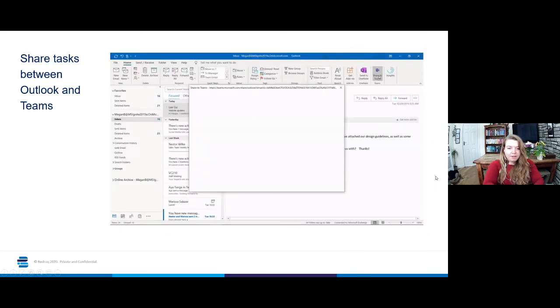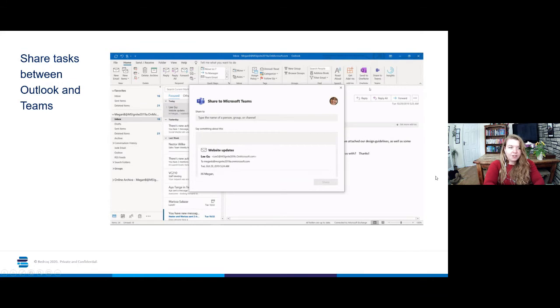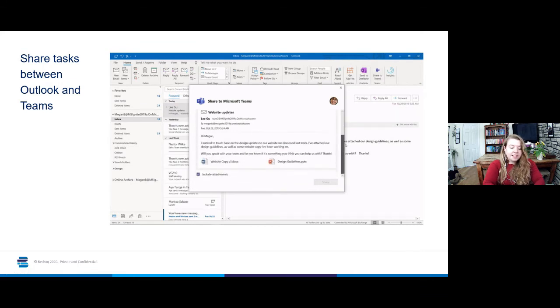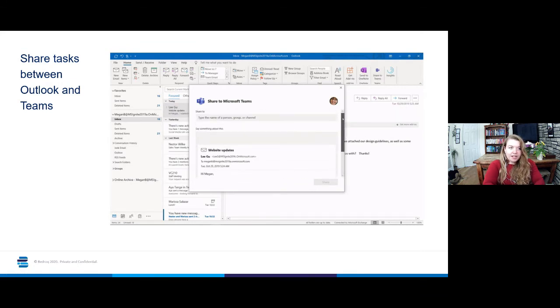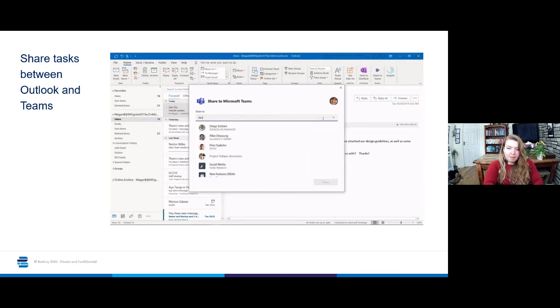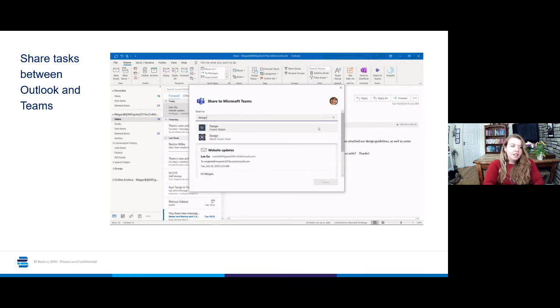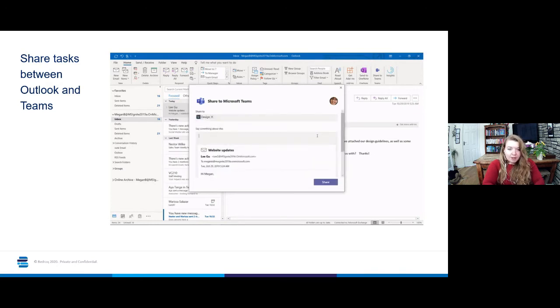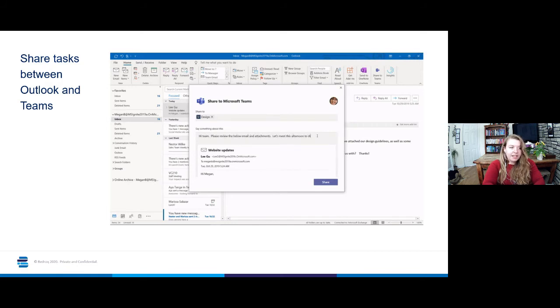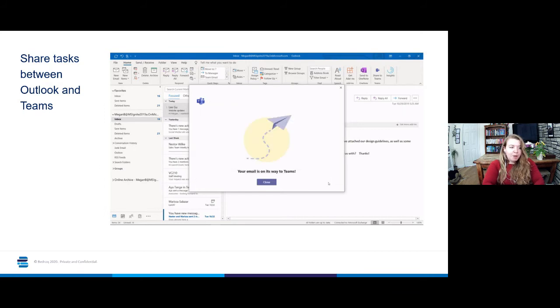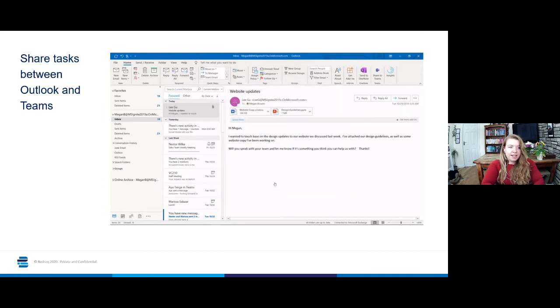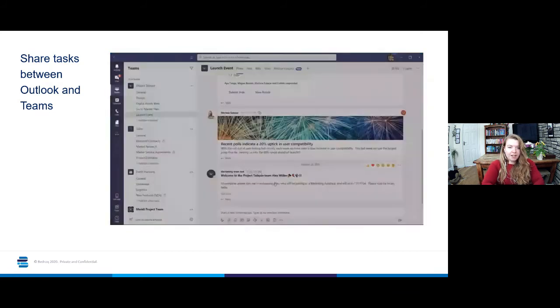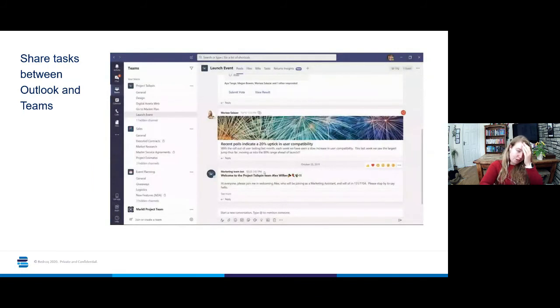In this instance, there is a new share to Teams button in the main menu on Outlook. All you have to do is select the email that you want to share and choose the share to Teams button.